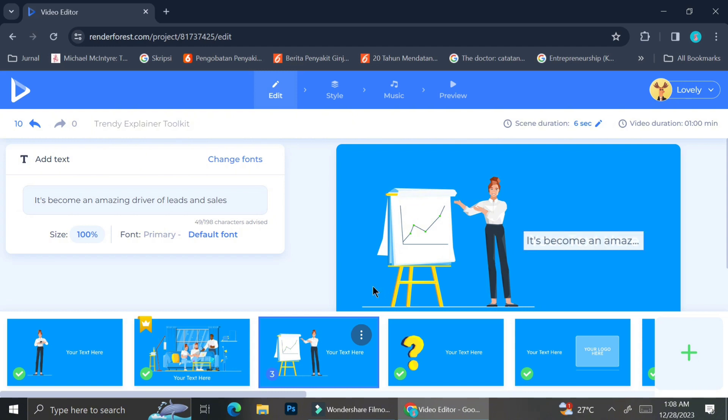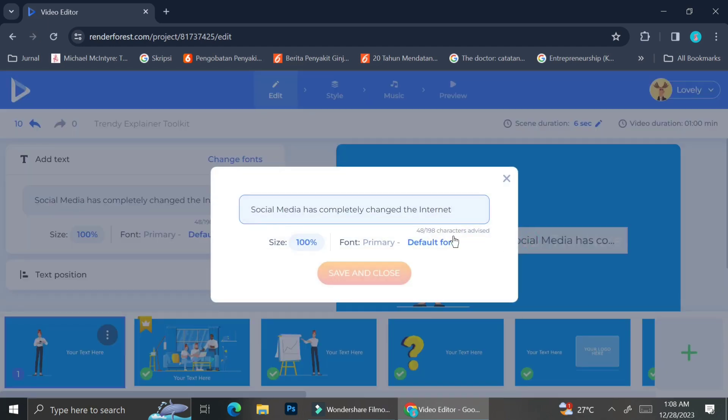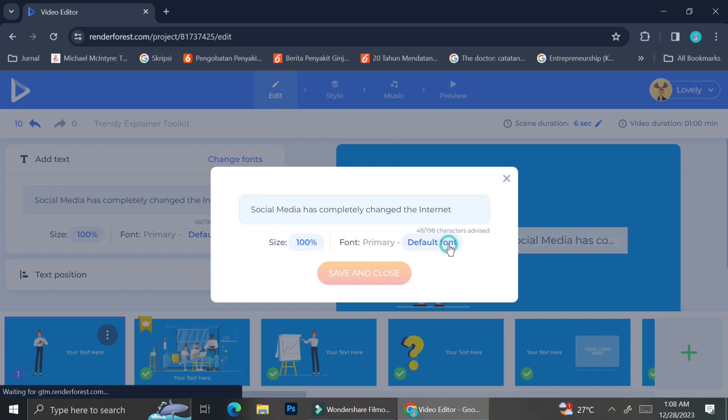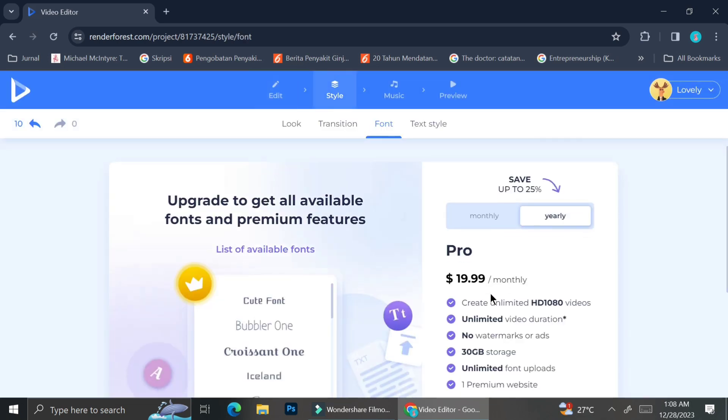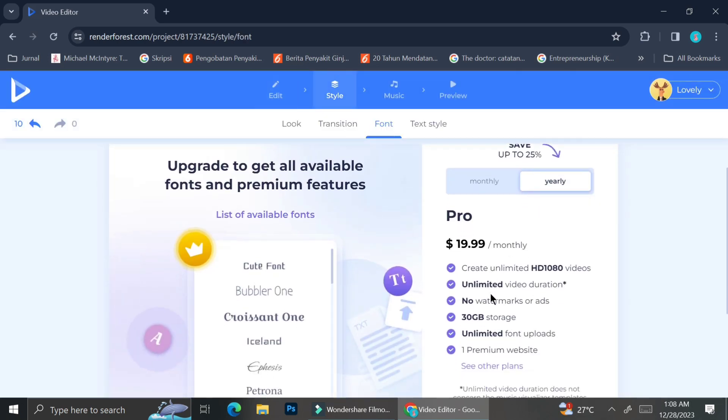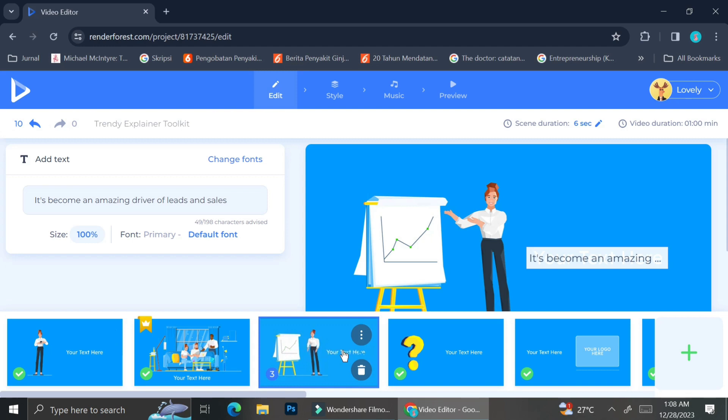So you can change the wordings in your frame, but if you want to change the font of your wordings, then you can only do that if you upgrade your account from the free one to the pro one. And here is the price for the pro account. You can pause the video if you would like to read, or you can just go to Renderforest and read more about it over there.